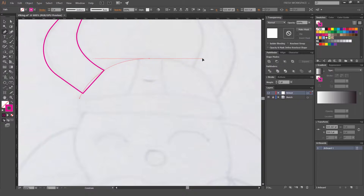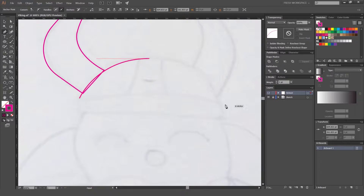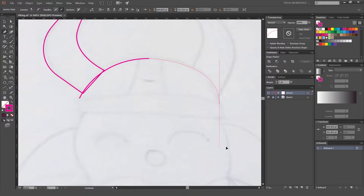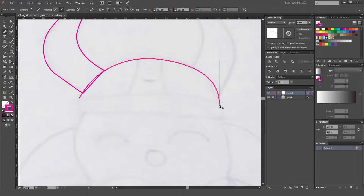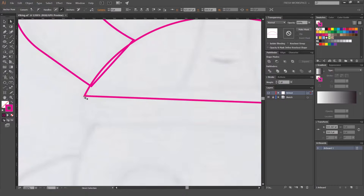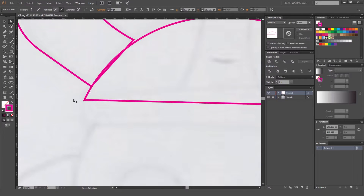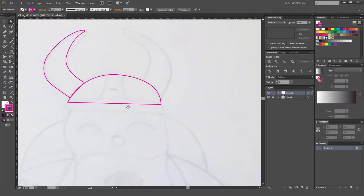If you click and drag and hold Shift, you'll see it keeps the proportions and makes the curve smoother as well. And if you hold Shift and click the pen tool, it's gonna make a straight line. As you can see, this is not straight though, so I'm just gonna fix that up.